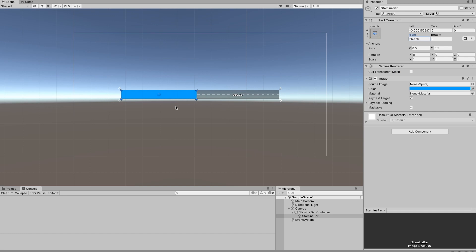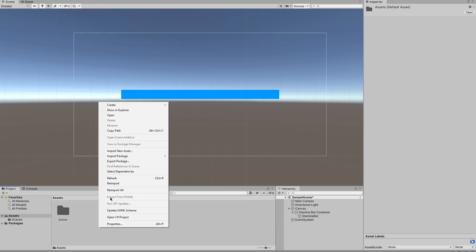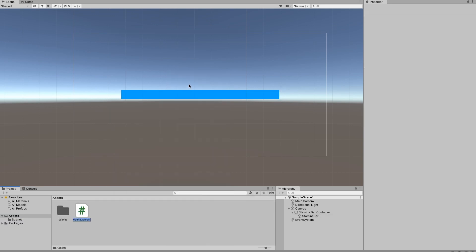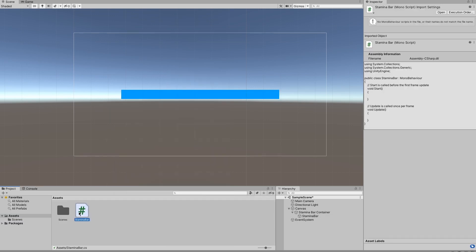Next up we're going to create a script to control our stamina bar which I'm just going to call stamina bar and we're going to put it on the stamina bar container.